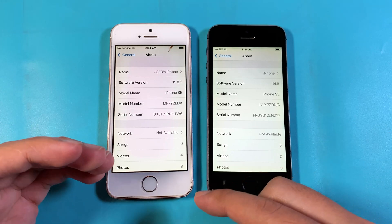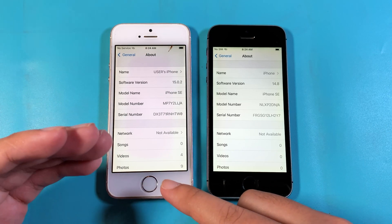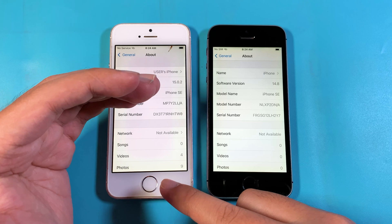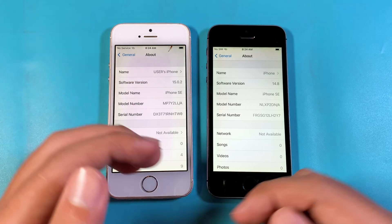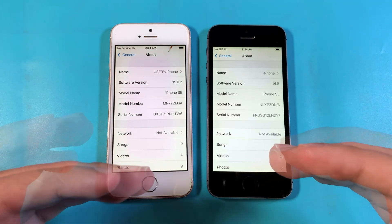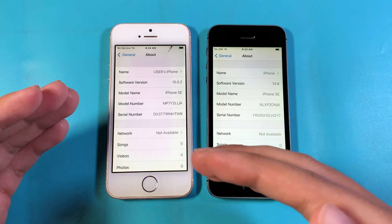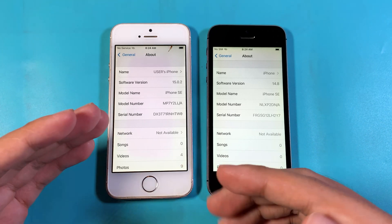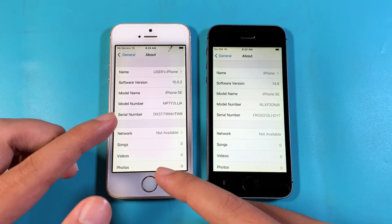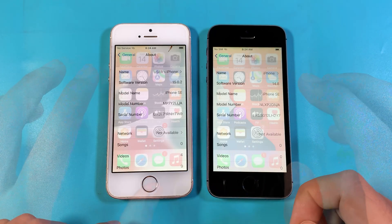Hey guys, today I would like to do a speed comparison on the iPhone SE — the one on 15.0.2 and the one on 14.8. Let's see whether Apple improved the speed performance on the iPhone SE on the latest version 15.0.2.